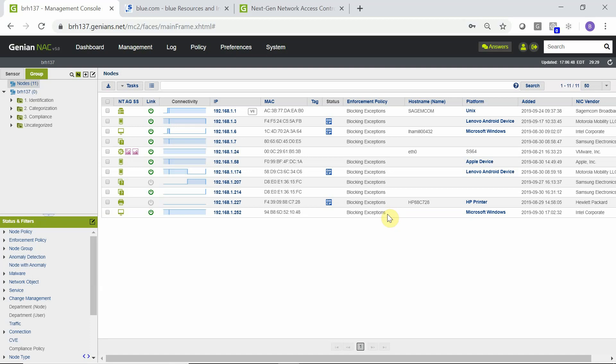In future videos, we will cover node groups, which allow you to group these devices together for categorization based on device type, compliance status, location, ownership, or other criteria, and also to implement micro-segmentation based on those groups.